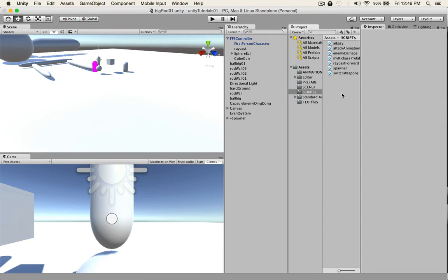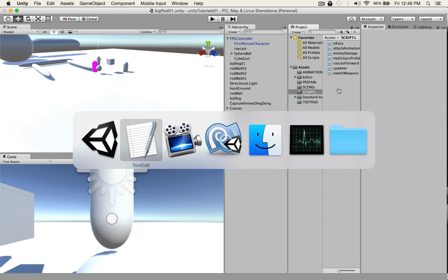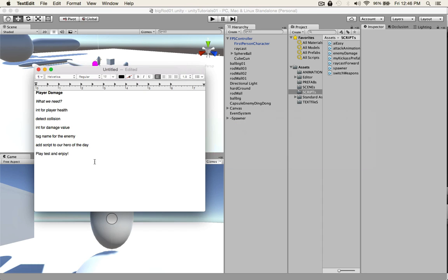Hey what's up guys, so today we're going to do a very short and simple tutorial for player damage and what we need. So to get the player damage, we'll need the script.